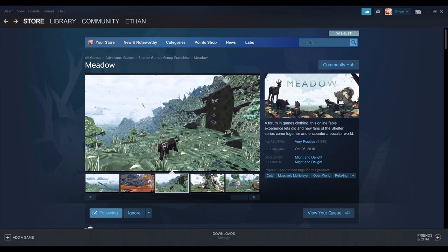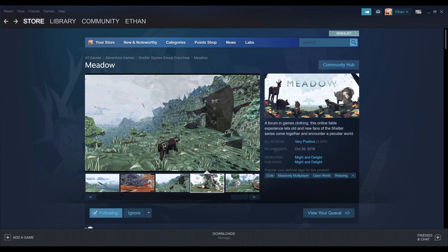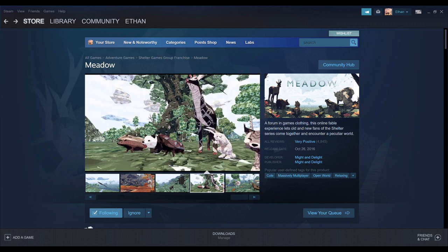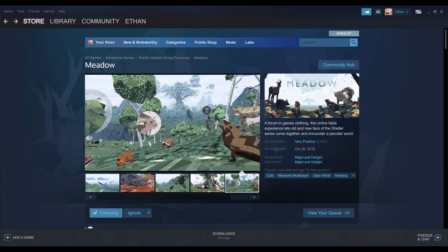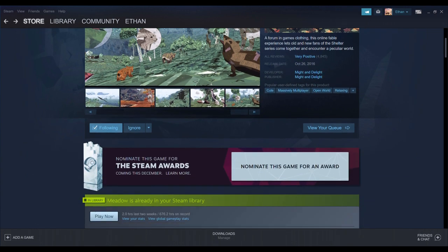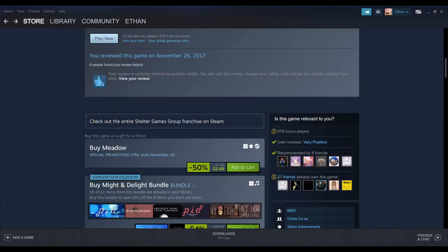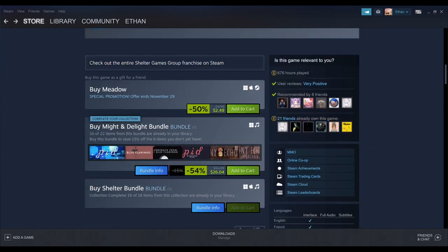Hey there, guys. Ethan the Dragon here. Just making a quick video here. I noticed that there's a Steam sale going on, and Meadow right now is going for $2.49. That's $2.49 for a game that I love dearly.